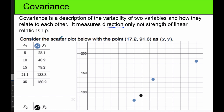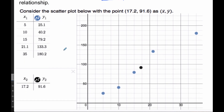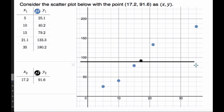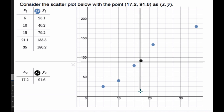Consider this scatter plot — the point (17.2, 91.6) is X̄, Ȳ, that is X̄ and Ȳ. I'm going to make a horizontal line here — this is Ȳ — and also a vertical line here, which is X̄. So this is Ȳ and this is X̄.